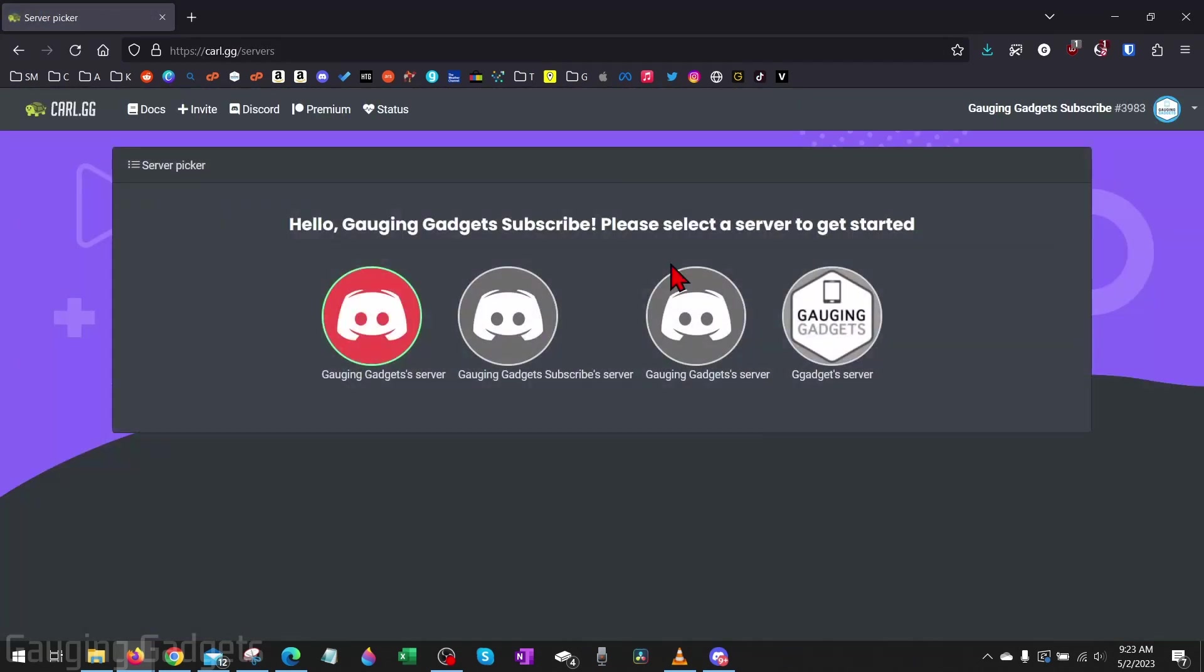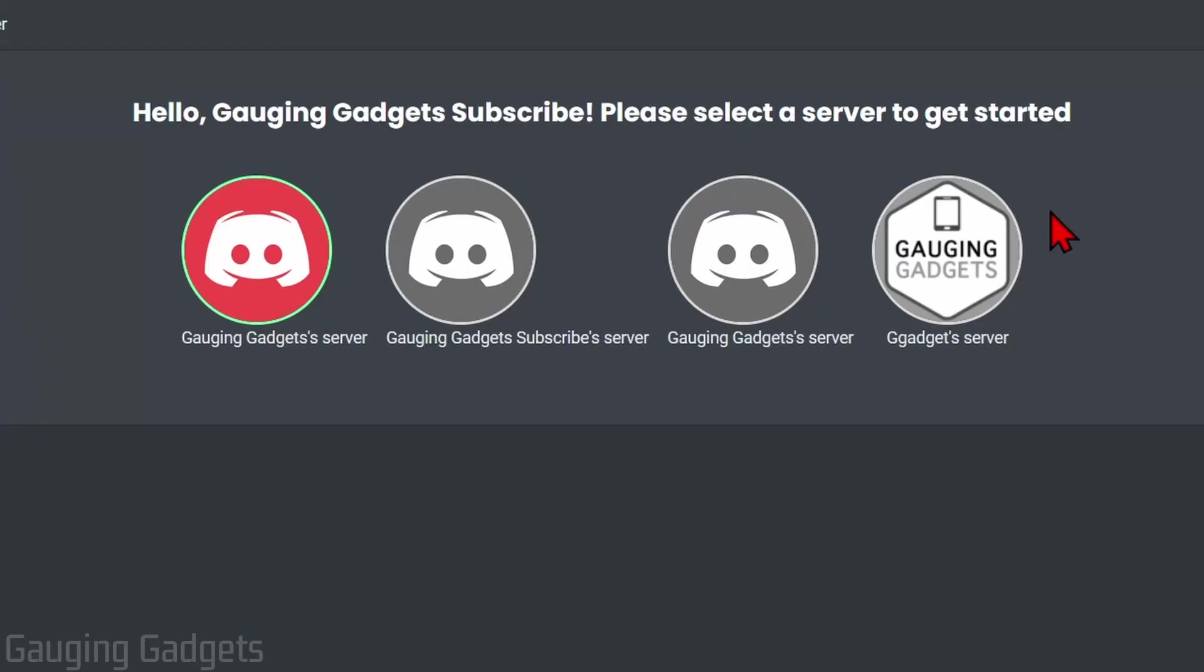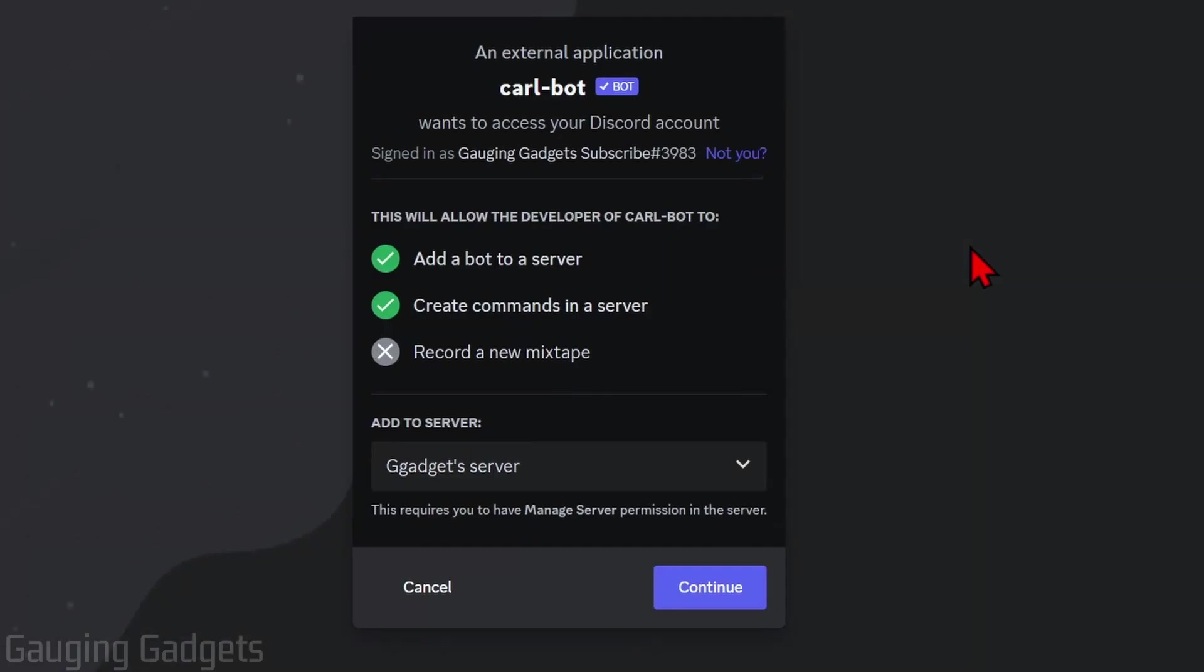You'll need to go through the process of logging into your Discord account and then selecting the server where you want to add Carl bot so that we can add reaction roles. Just select it.